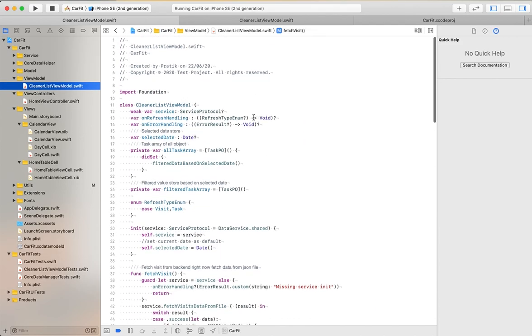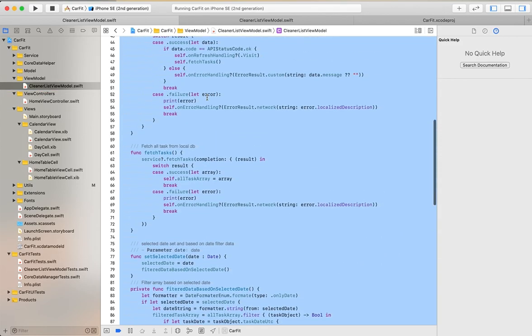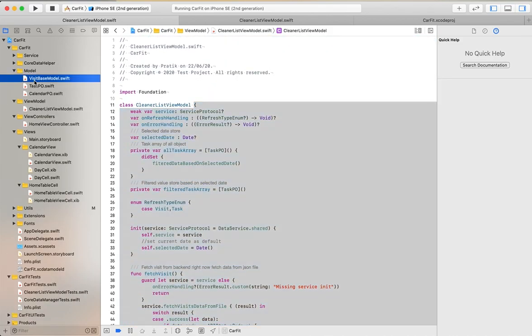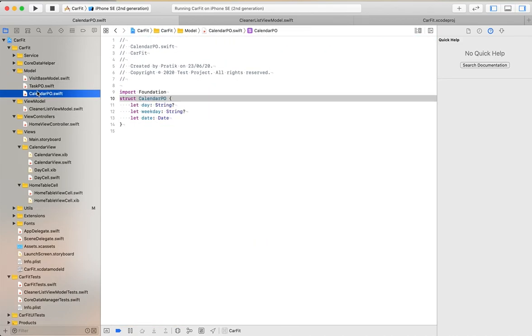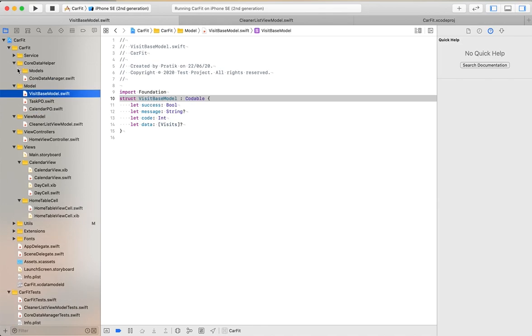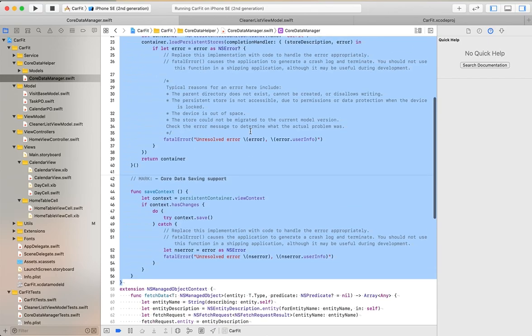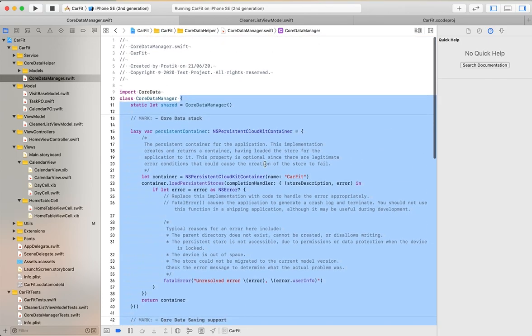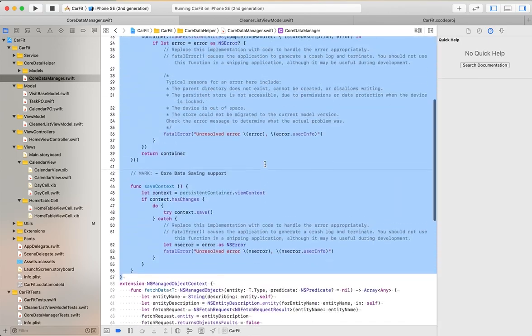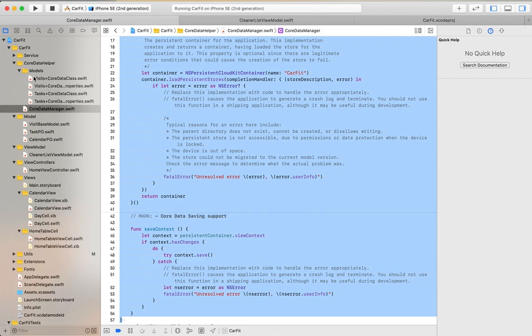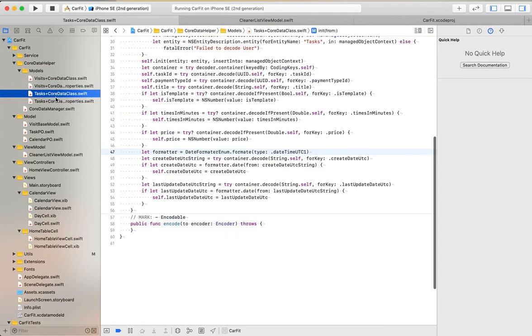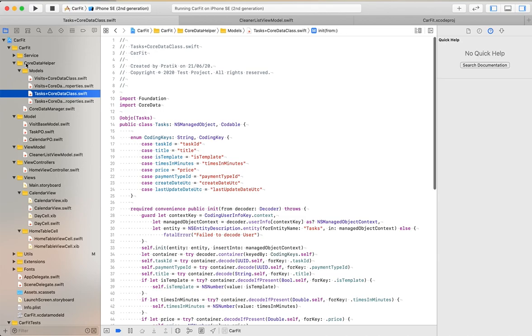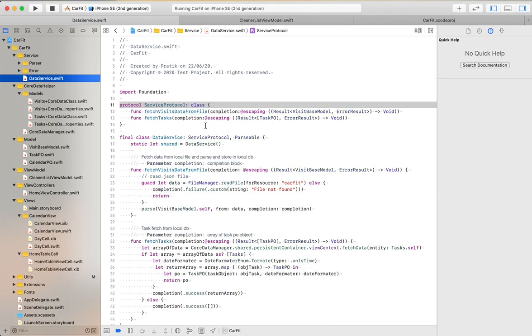In the view model, I have implemented the view model classes. This is the model class which I have used in this project. You can see the Core Data helper file - the Core Data stack and all these things. This is the Core Data model class, the managed object model class. This is the service folder.